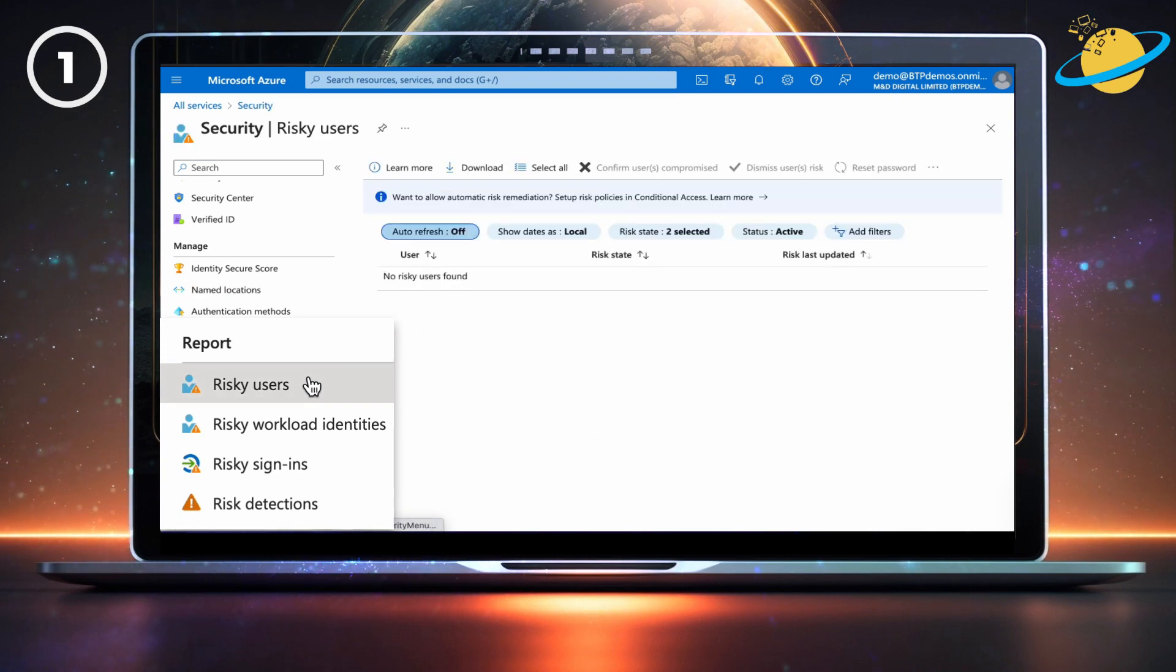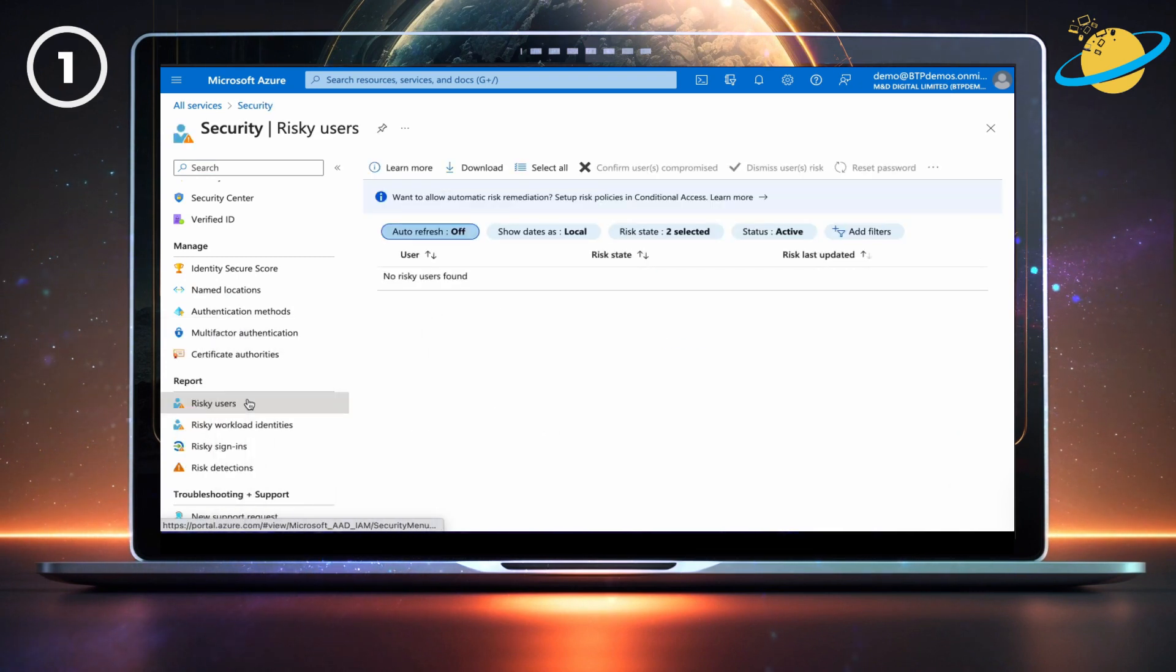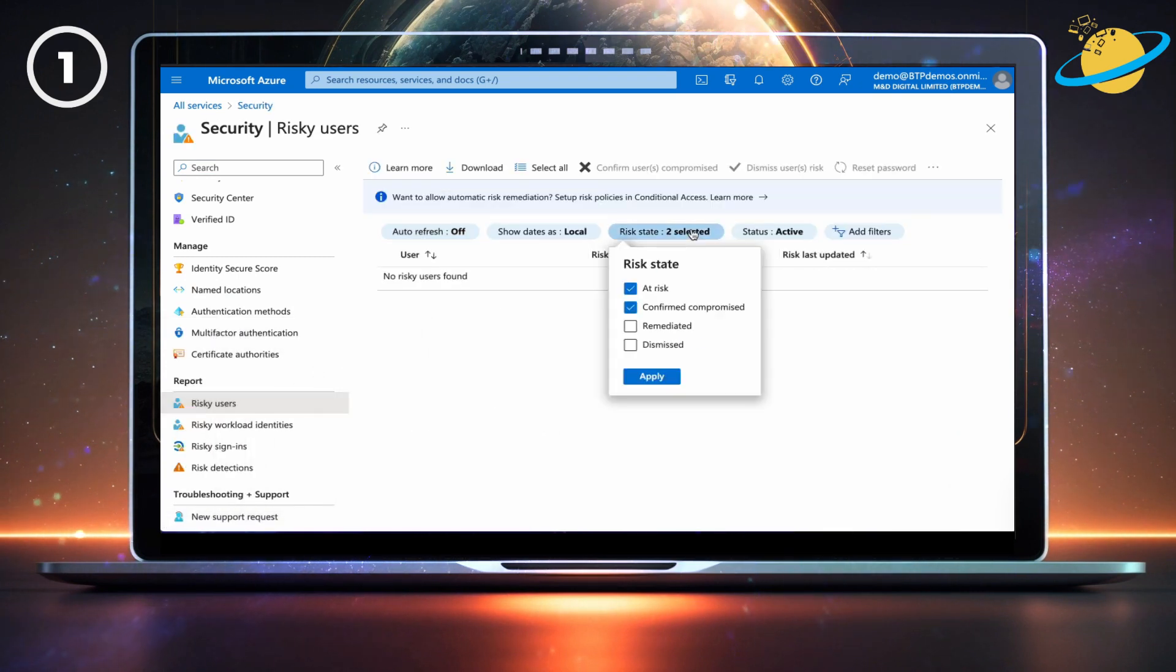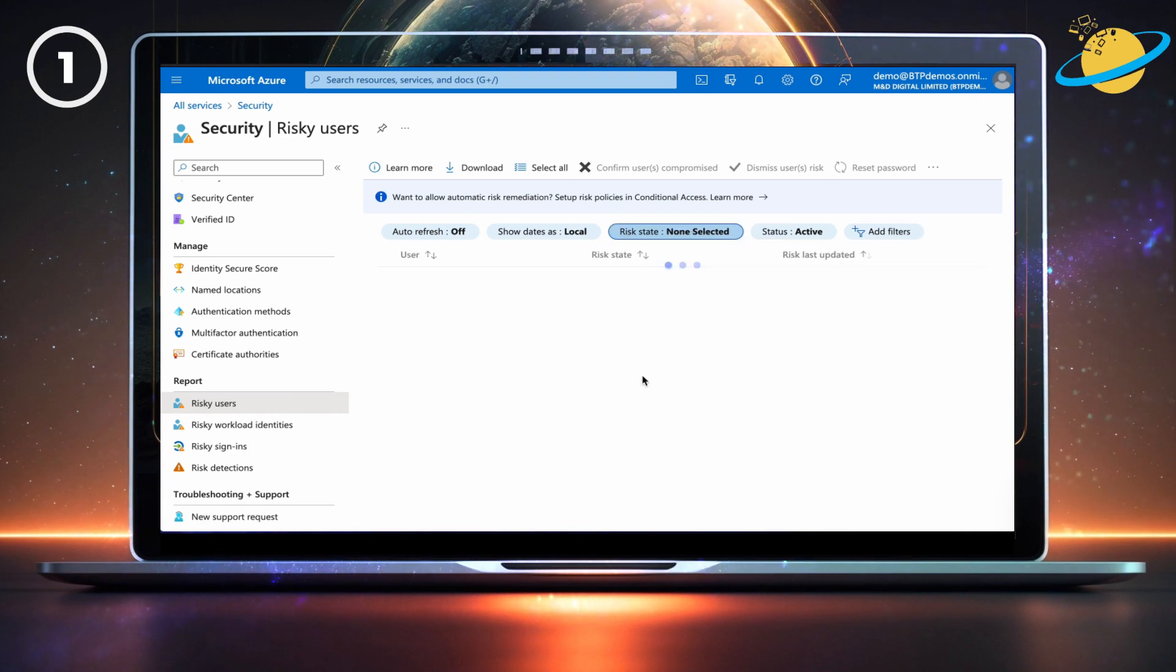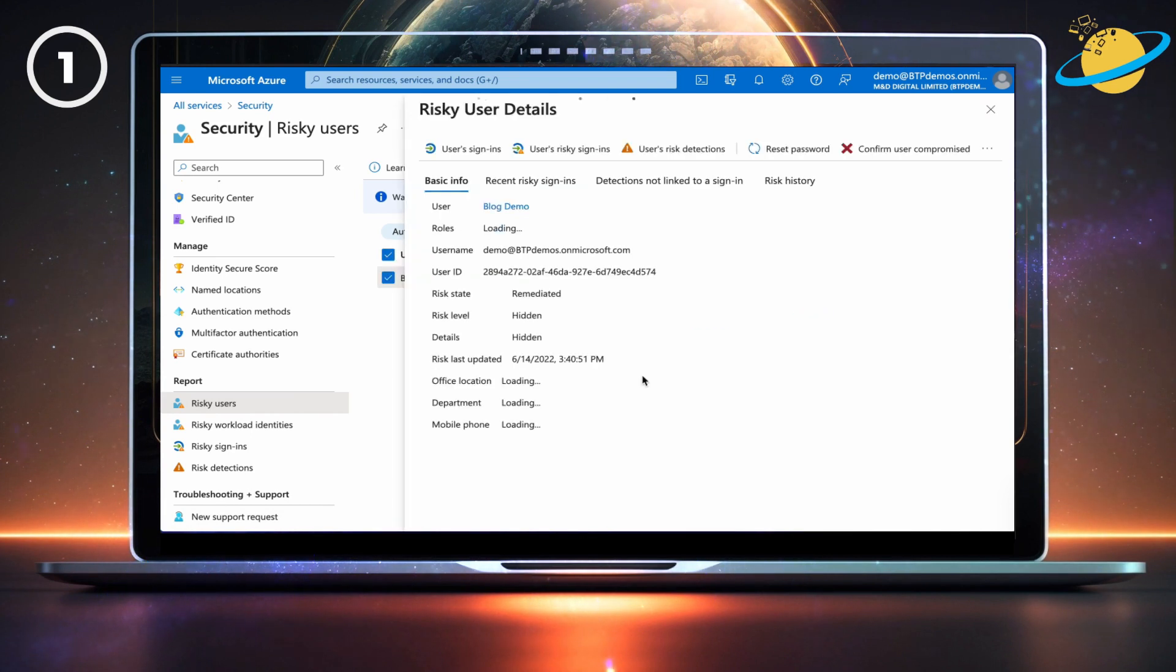The affected user will likely appear on this page. But there are no risky users in our organization, so we'll remove the options on the risk state filter.